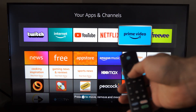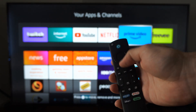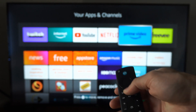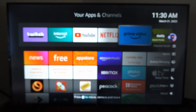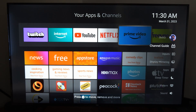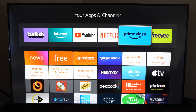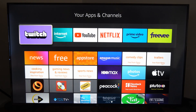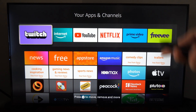Now, another thing you could do is go to your remote, hold down the home button, and this little side menu will appear. We can simply go on over to Apps, and this will be a shortcut — it'll bring us to the exact same page.